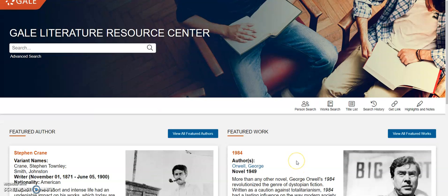First, let's talk about the target audiences. The Literature Resource Center is clearly targeted at academics. The basic search format is very easy-to-use, clear, and appealing. This particular format seems to be targeted at high school students or people around that age, but obviously university and college students can still benefit from it as well.